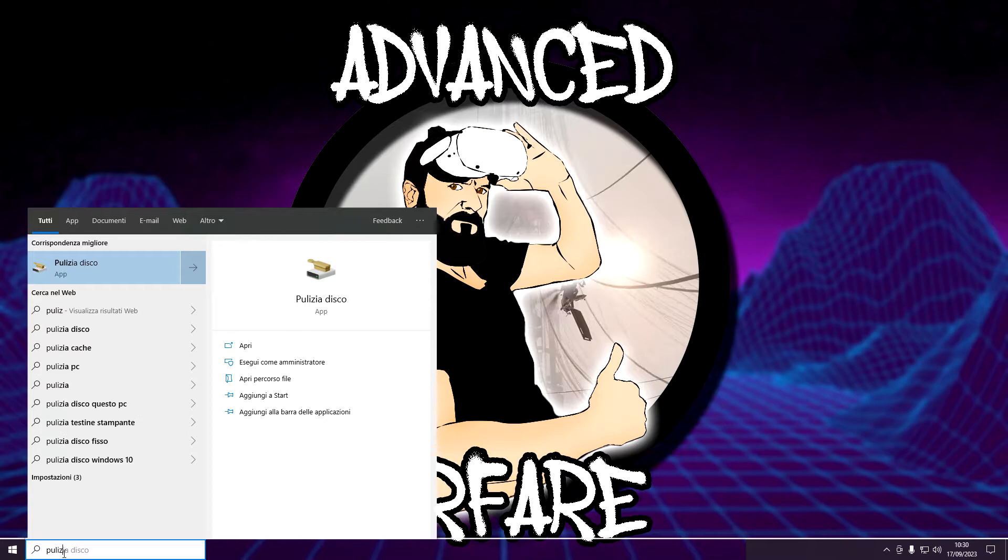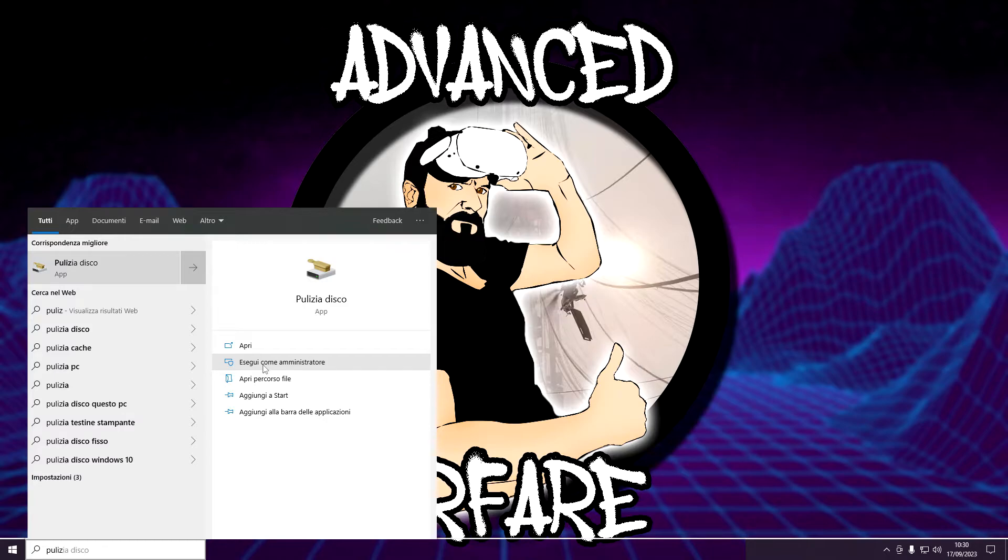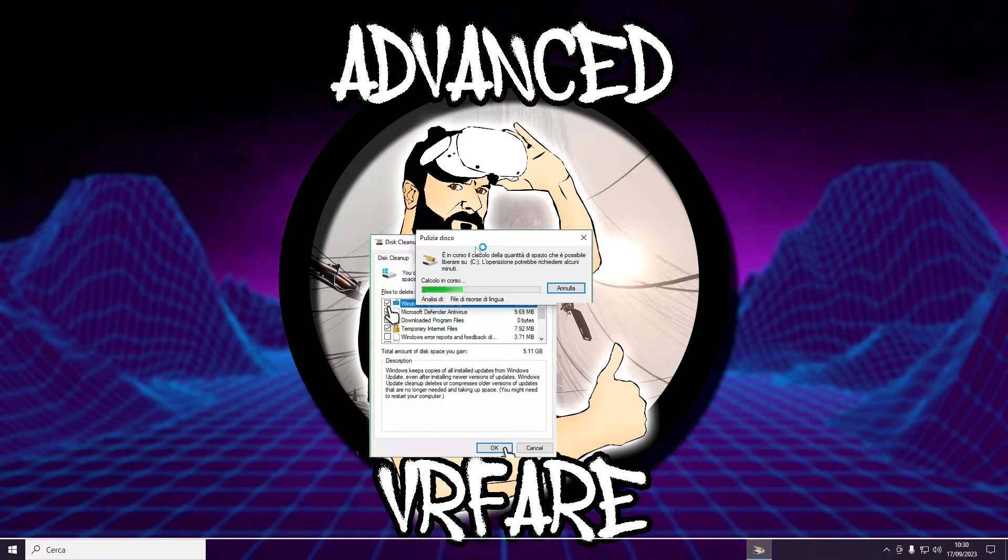Solution 4: Run Disk Cleanup. In the text bar next to the Windows key, type Disk Cleanup and under the first result, click Run as Administrator, check all the boxes and click OK, then click delete files.